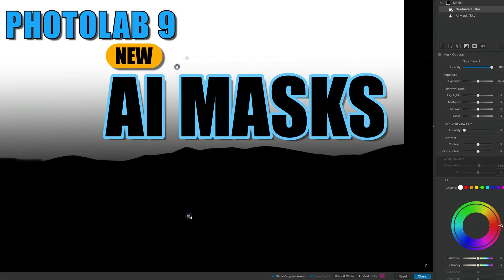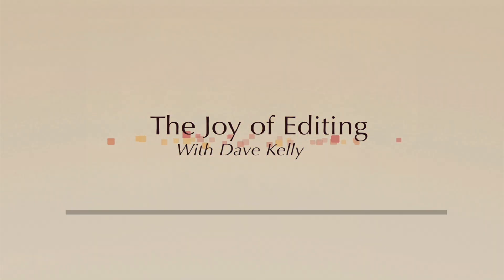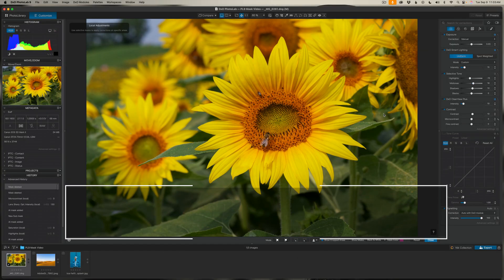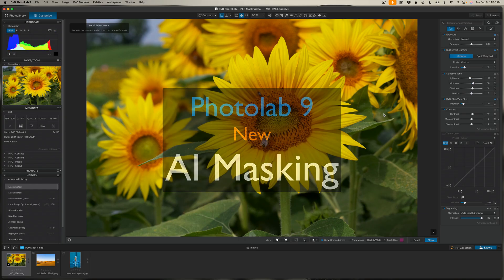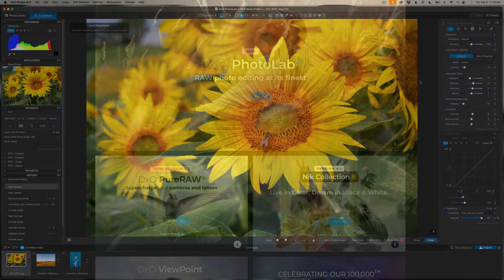Today in the Joy of Editing with Dave Kelly, we're exploring the new AI masks in Photolab 9 and how they open up smarter masking possibilities. In today's video, I'm going to show you how the new AI masks in Photolab 9 work and how you can combine them with tools like gradients and brushes to get more refined results. I've got three different examples lined up so you'll see how these masking ideas apply in different situations.